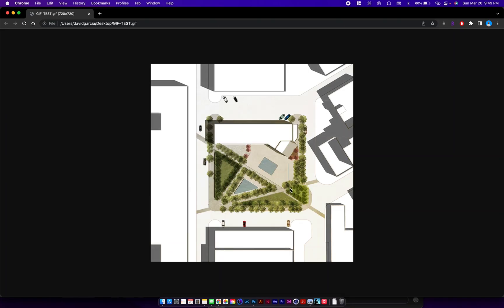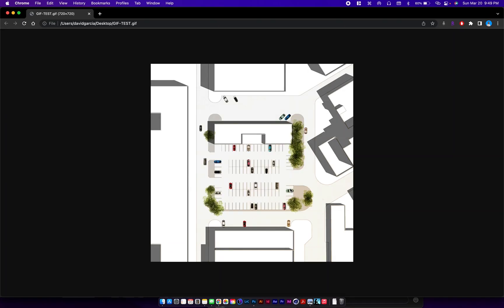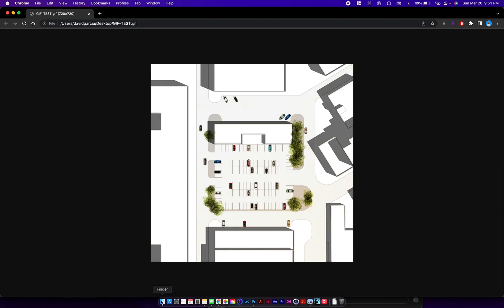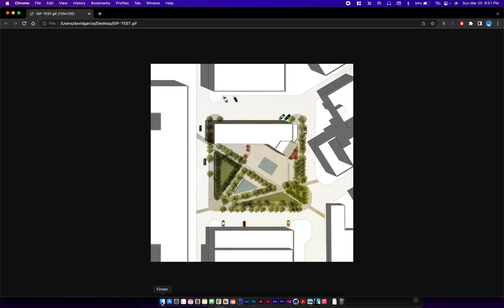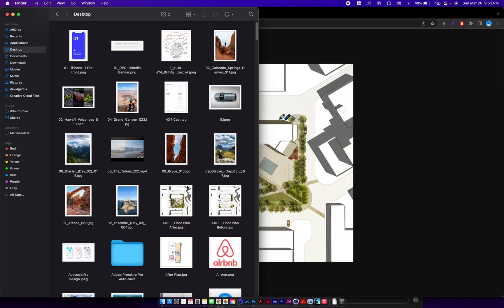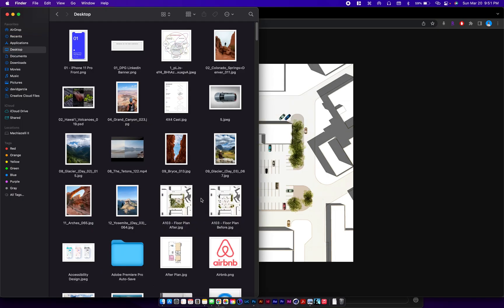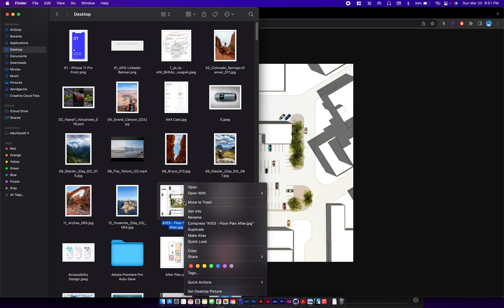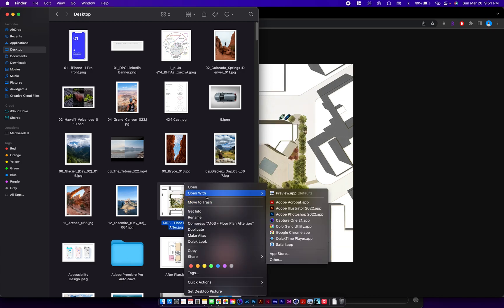In this video we're going to go over creating GIFs for architectural drawings. First we're going to need two images to work with, preferably a before and after, so we're going to take our images and open them in Photoshop.